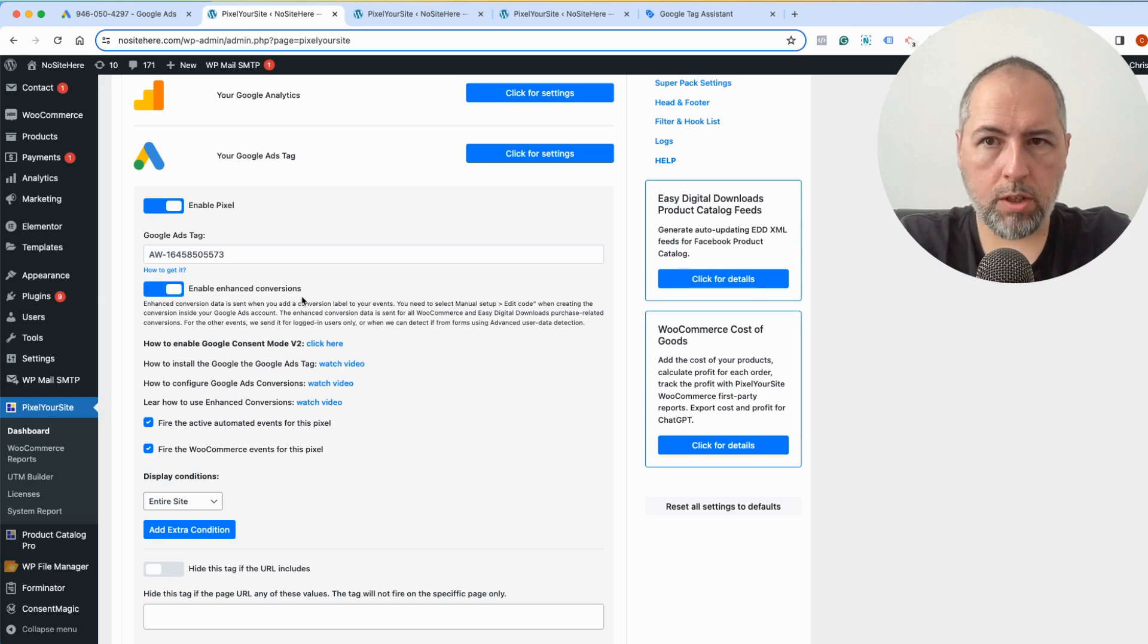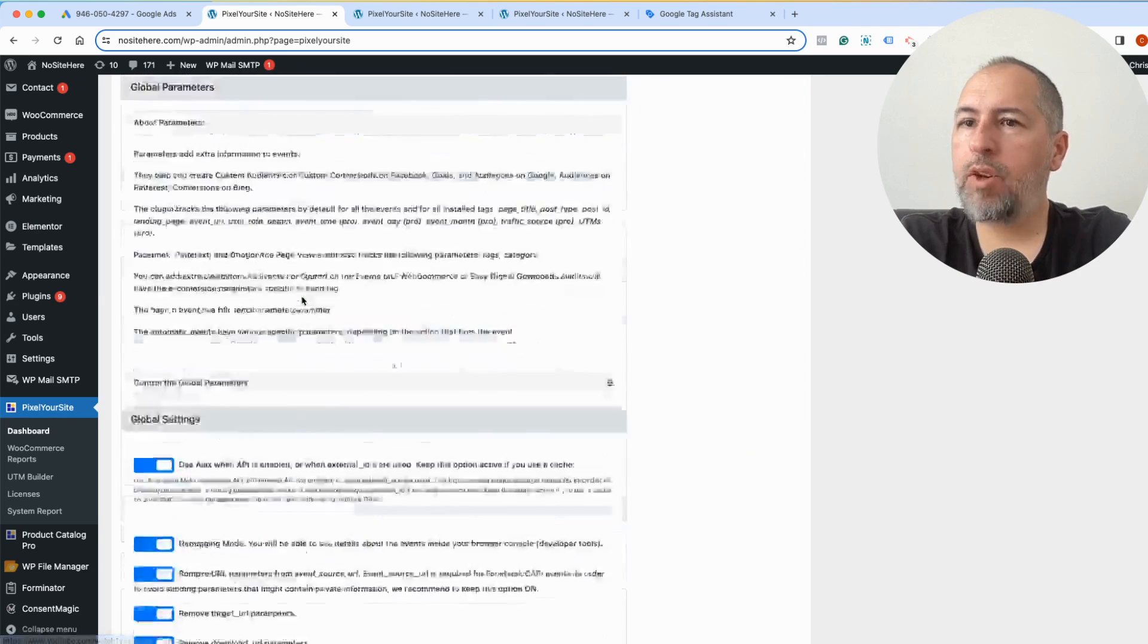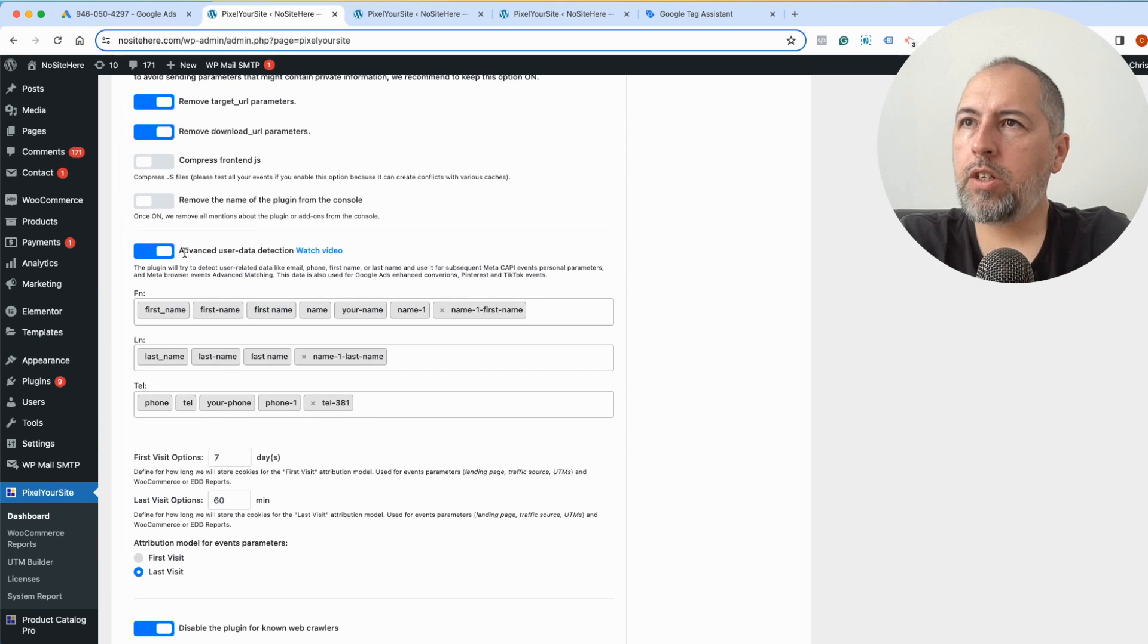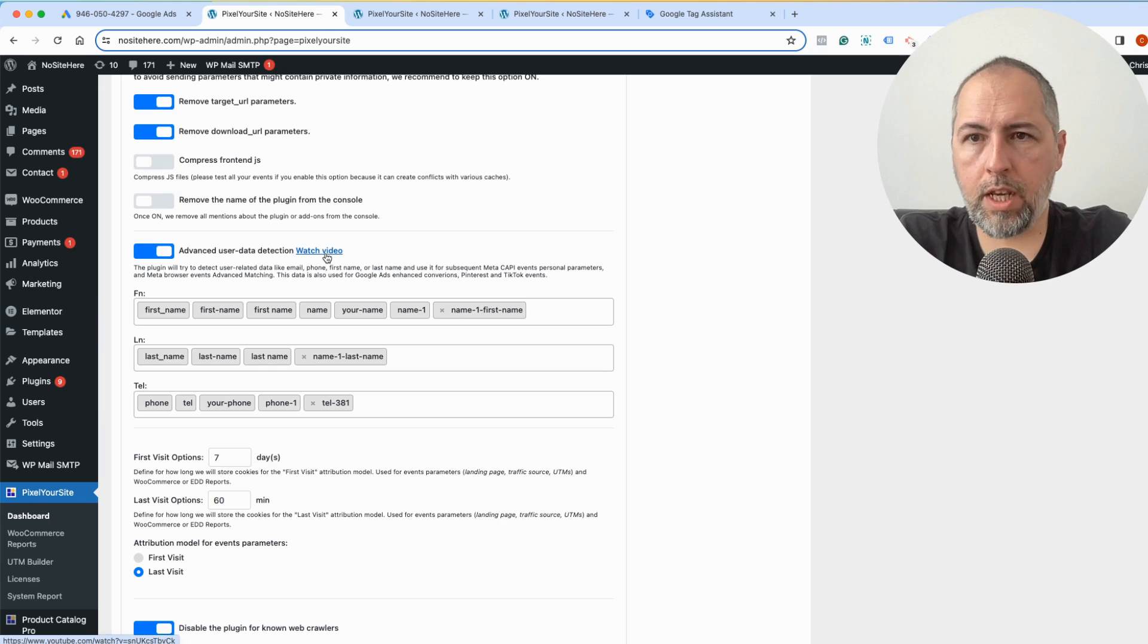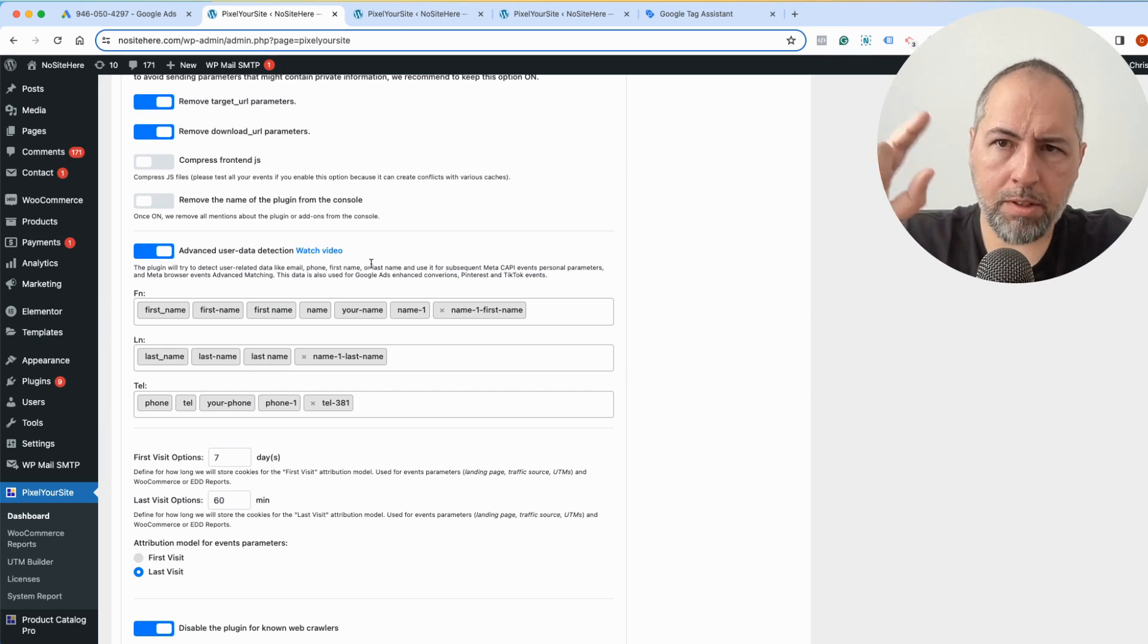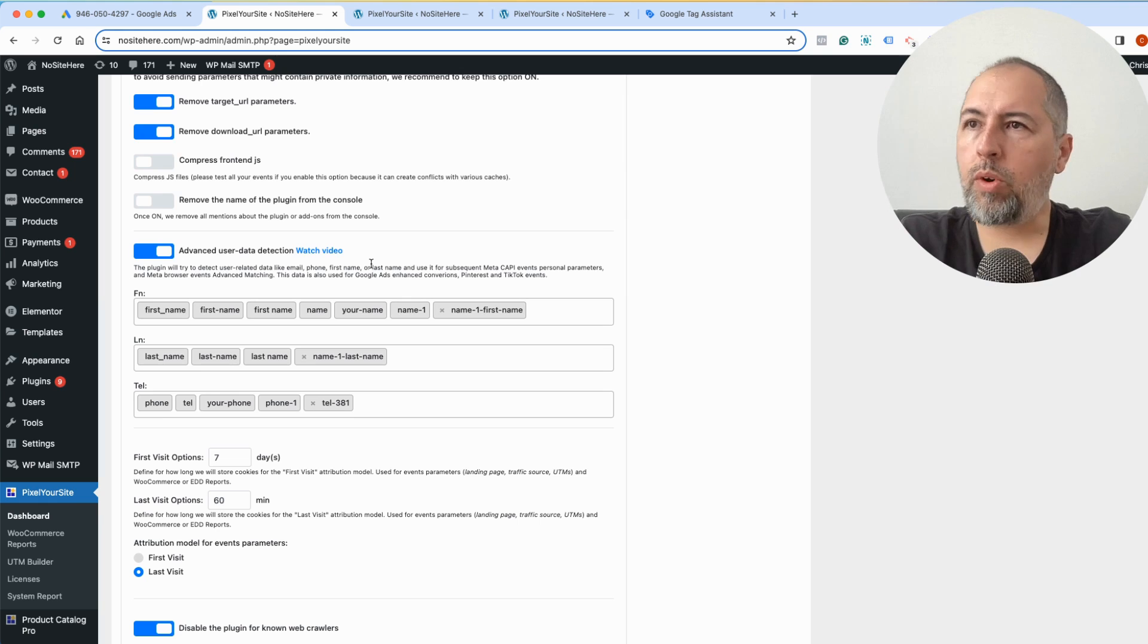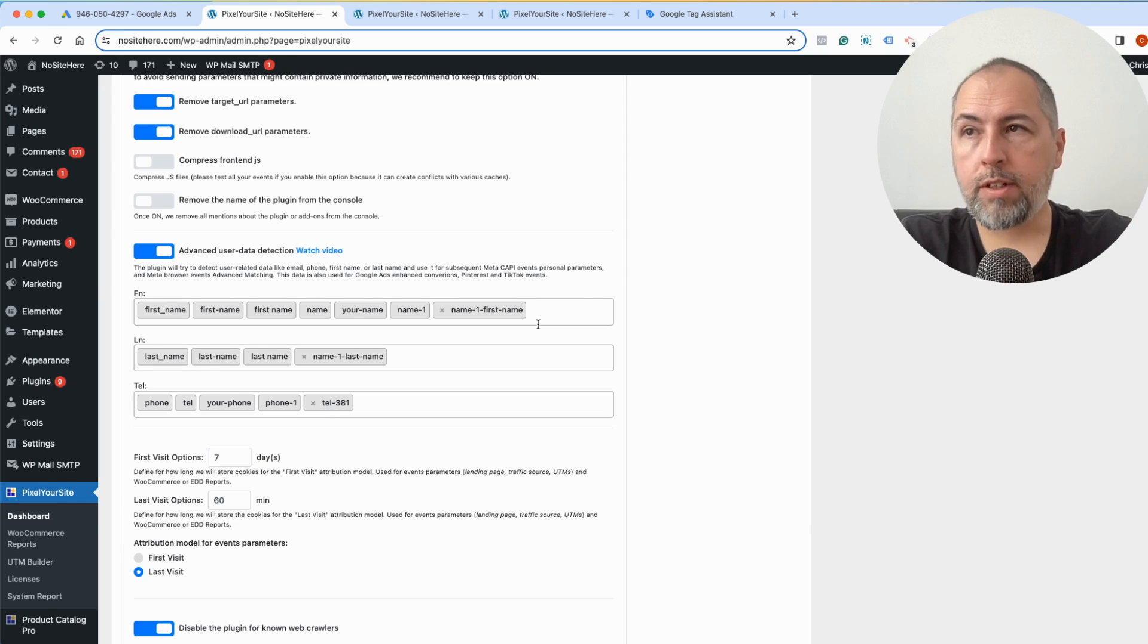Or if you have forms on the website, we have this section Advanced User Data Detection with a link for a video. And if the form is completed with some additional settings explaining that video, we can send user-related data with that conversion event as well. So Enhanced Conversion is also supported.